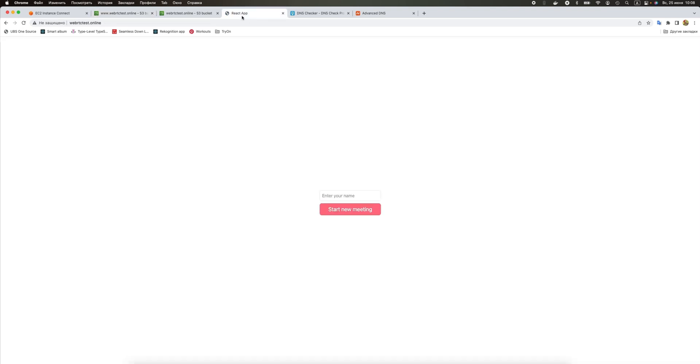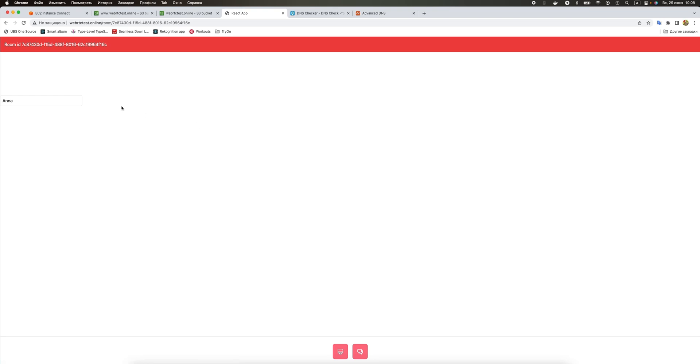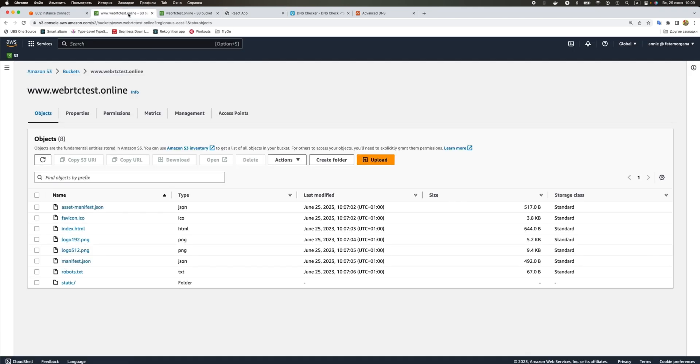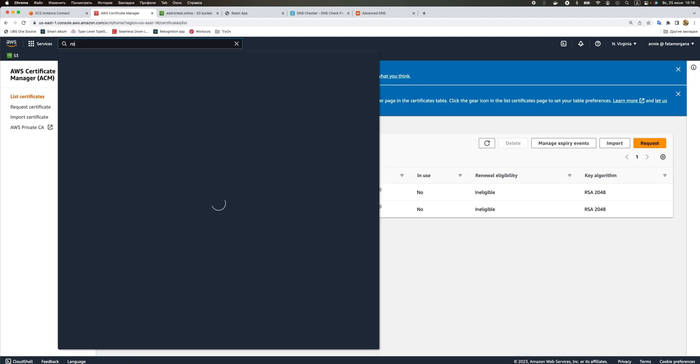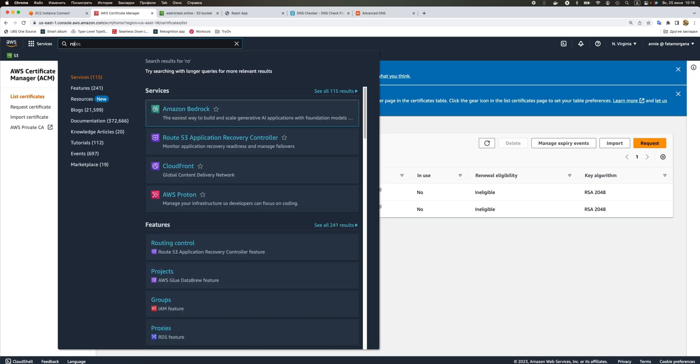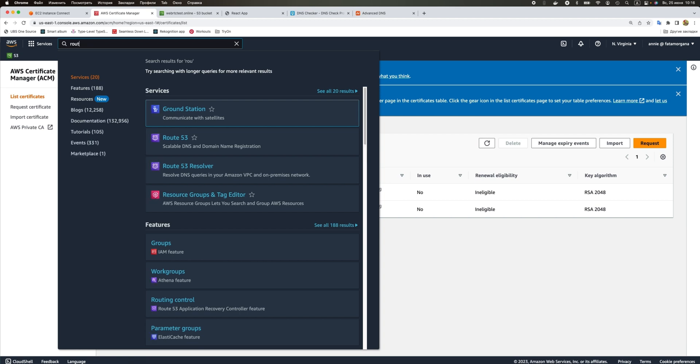Now we refresh it and we don't even need to propagate our bucket name again and it is getting this website. We can try to join but you see we again can't see our camera stream because it is not on HTTPS. Now we're going to issue an SSL certificate for our website.